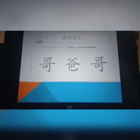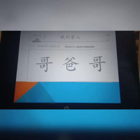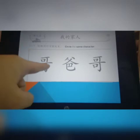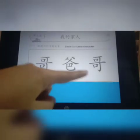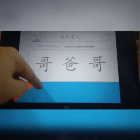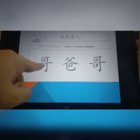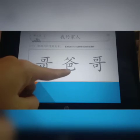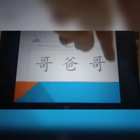Circle the same character. 把正确的字 circle 起来。你看一下,这是哥,对不对? 哥,然后爸,然后哥。把正确的,同样的,相同的,the same one, you circle 哥。这个是哥,对不对? 这样你就把两个哥圈起来。好不好?